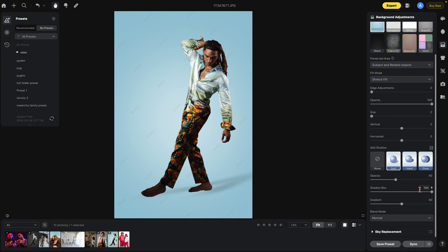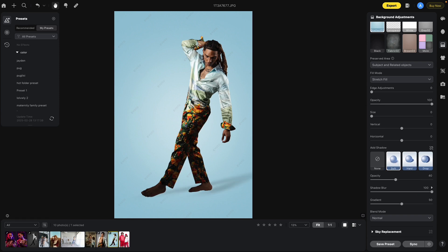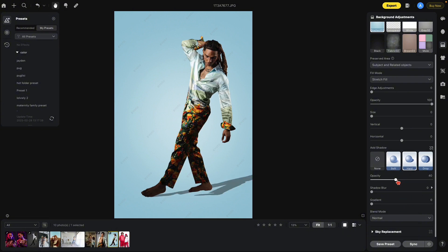You have your opacity, your shadow blur, and your gradient. You'll notice how they change when you go between soft and hard. Soft is 40% opacity, a lot of shadow blur, and a gradient. Hard is also 40% opacity but with no shadow blur and no gradient. You can see this hard shadow here.